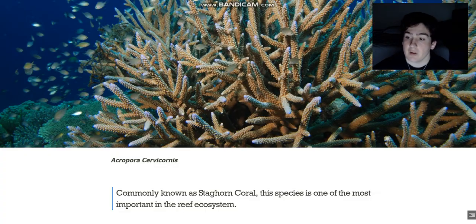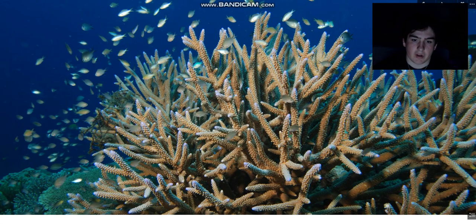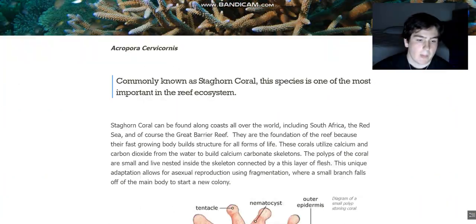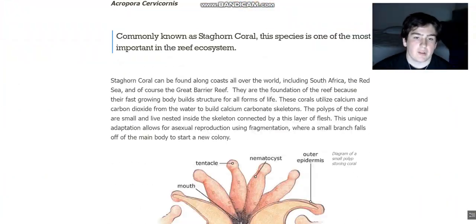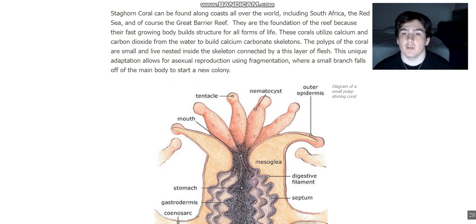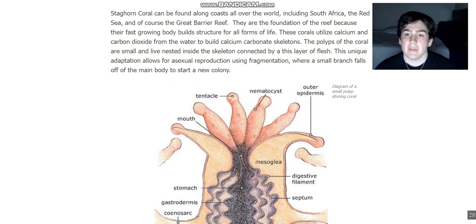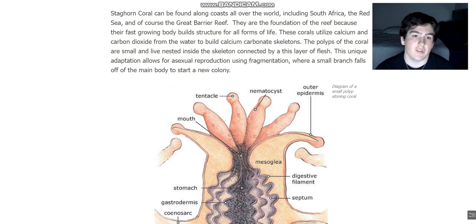The staghorn coral is one of the most important species in the reef ecosystem. Right here I have a picture of it — this is a very mature colony, you can see all the fish swimming around. Staghorn coral can be found all over the world, including South Africa, the Red Sea, and of course the Great Barrier Reef. They are the foundation of the reef because of their fast-growing abilities.